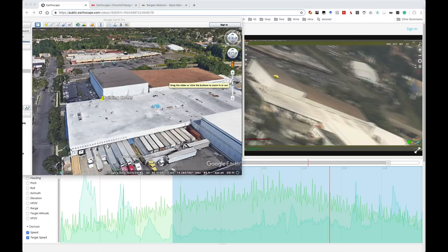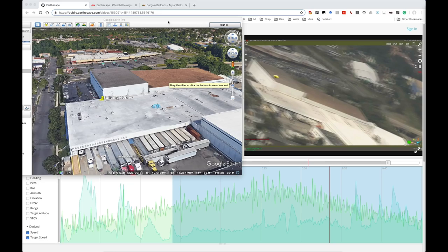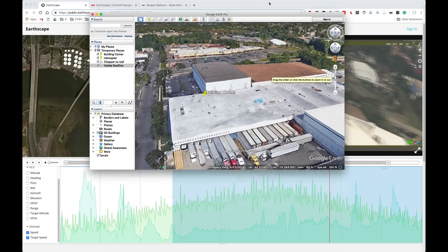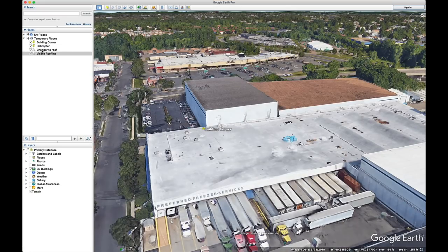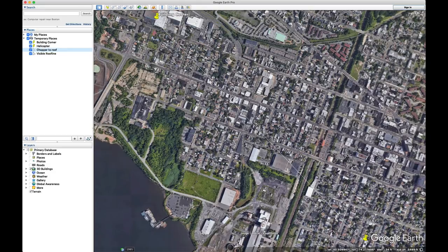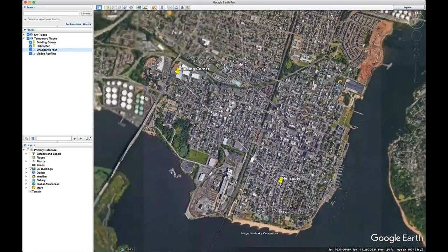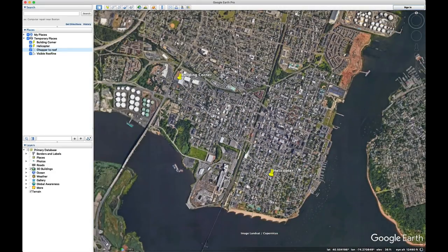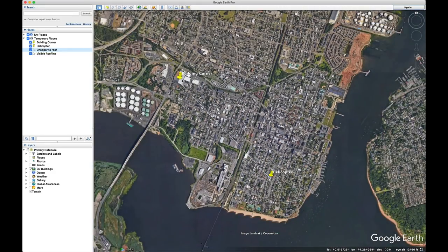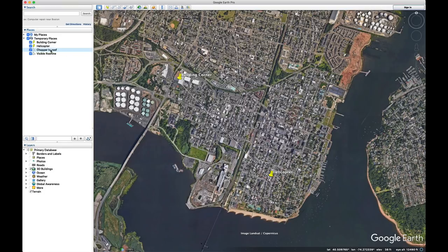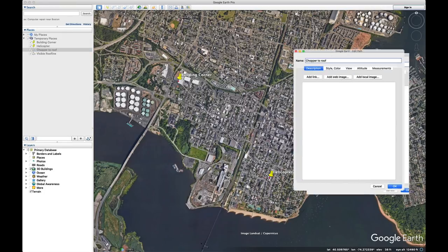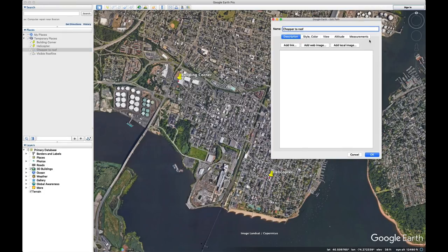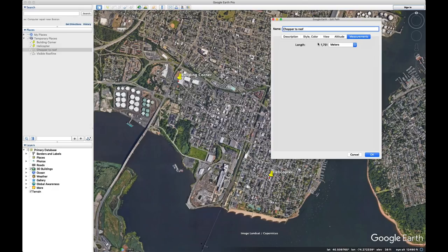All right, I found this building in Google Earth, so let's measure some things. Let's zoom this up, and zoom out. This is the position of the helicopter, the position of this building, and I've drawn a line between the two, so we can use that to measure how far it is. It is 1,751 meters, so about 1750 meters from the helicopter to that building. This is approximate, but it's pretty good.